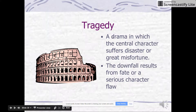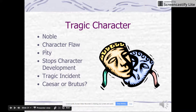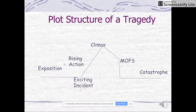Tragedy is a drama where the central character — that tragic hero — dies at the end because of a flaw. That's a tragedy. The tragic character is noble, has a flaw, and their character development stops somewhere because of that flaw. For example, Romeo can't get beyond the love that he's in.